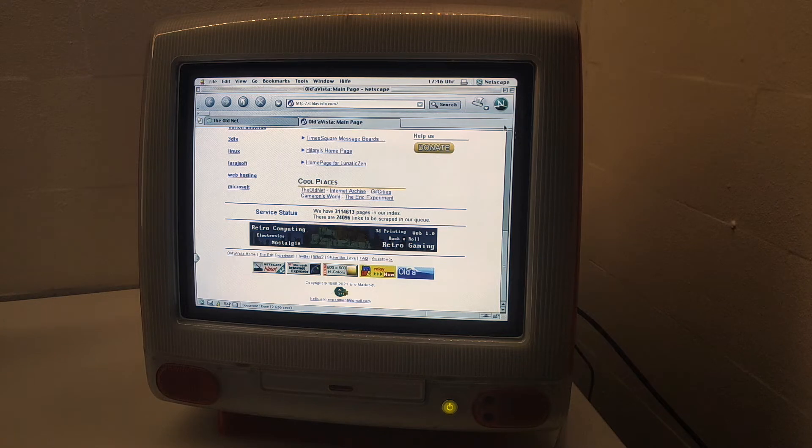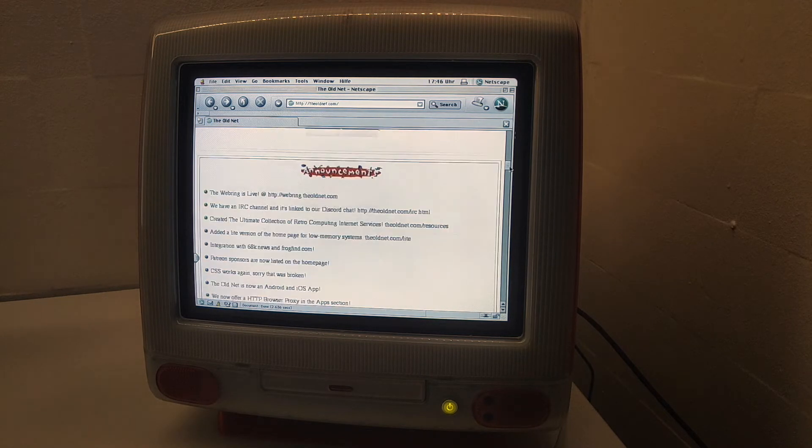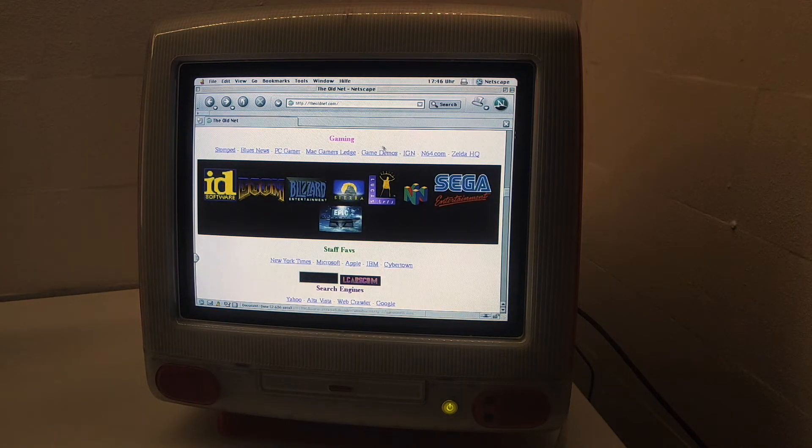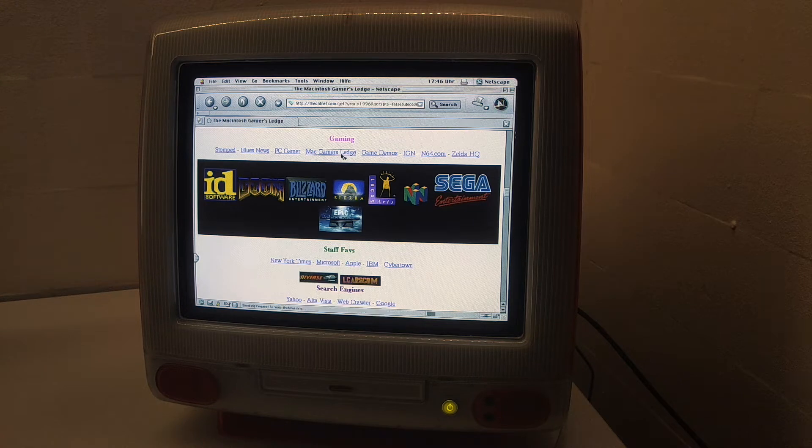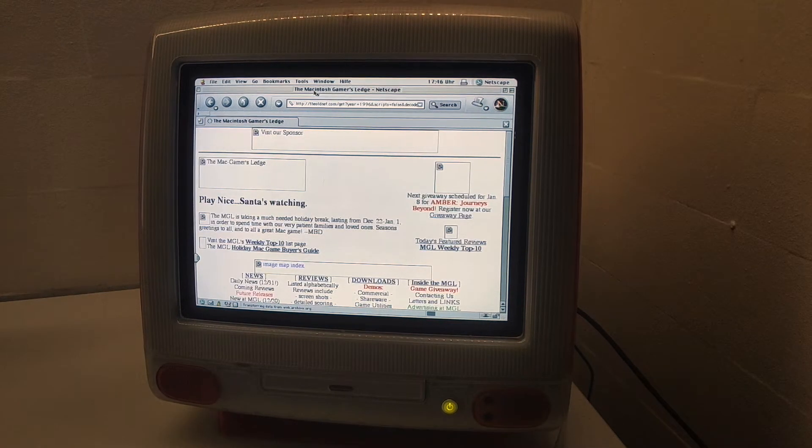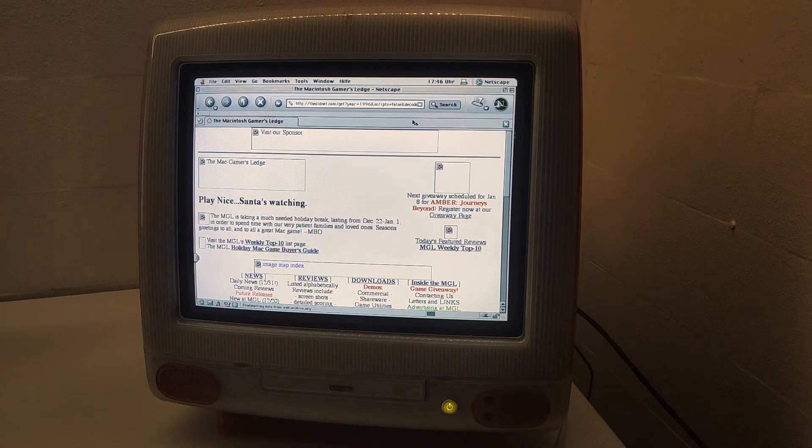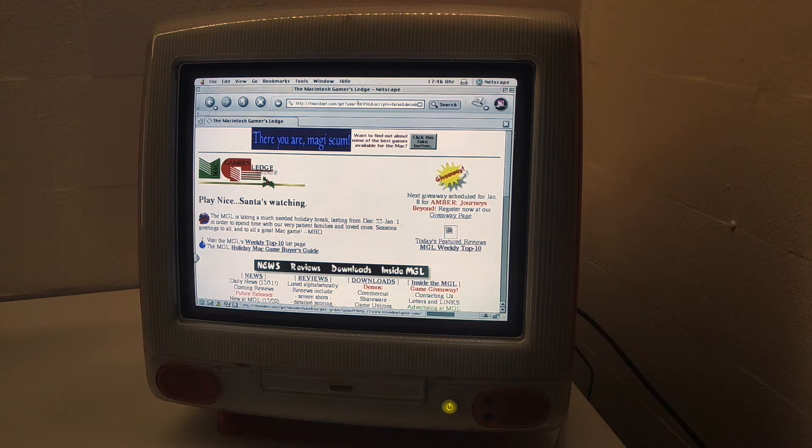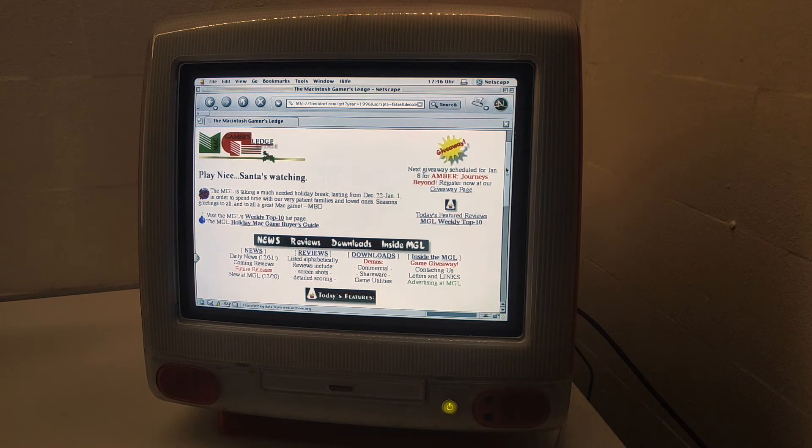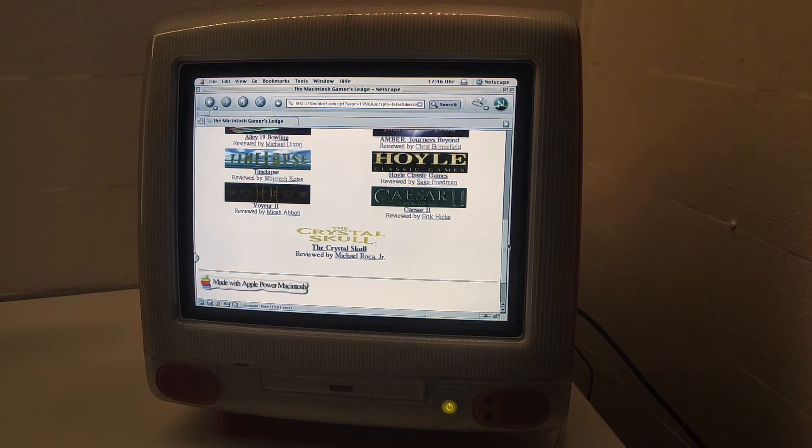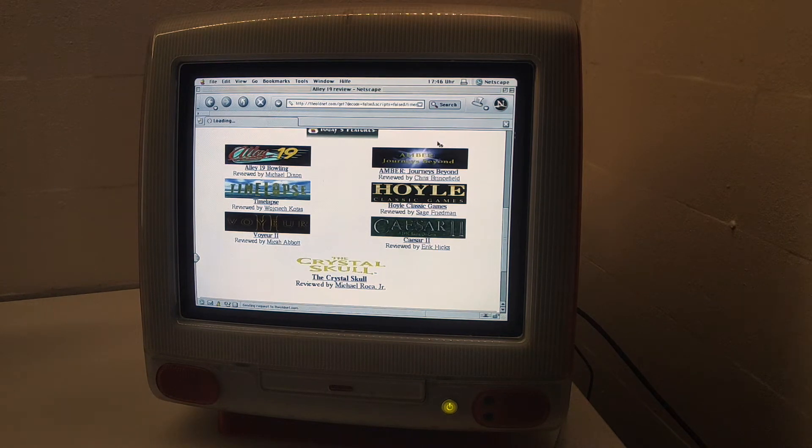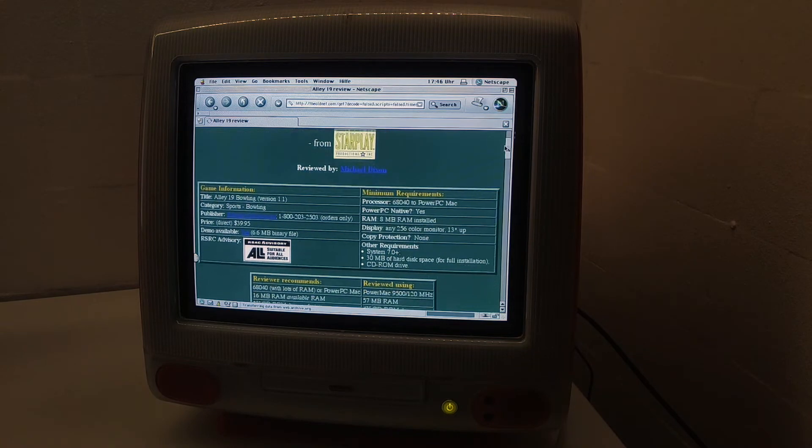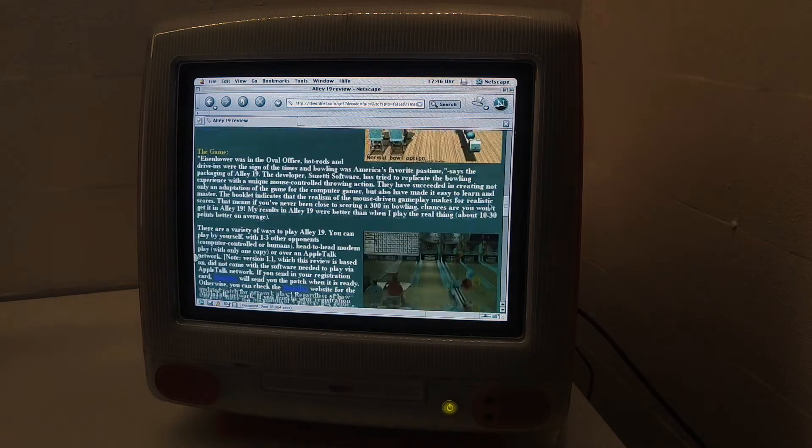We can try this thing, My Gamers Ledge. This is a wrapper for the Wayback Machine, so it shows stuff as it was in 1996. We have some games, some game reviews, for example 3D Ultra Bowling, which we can browse and use on a legit old machine. That's amazing.